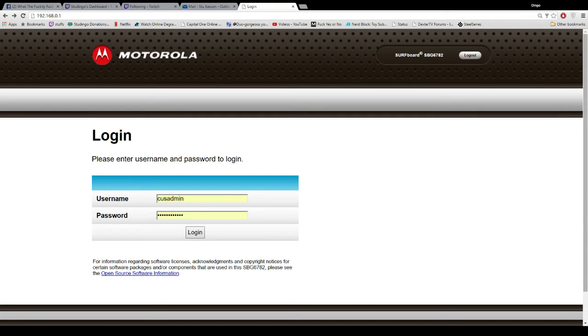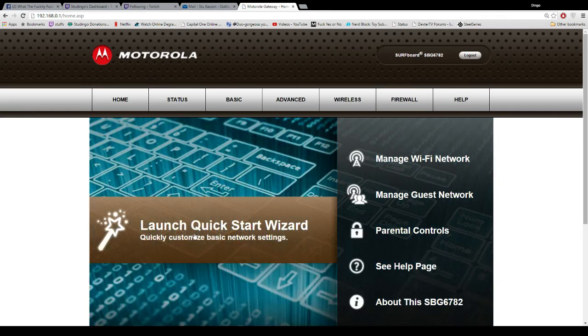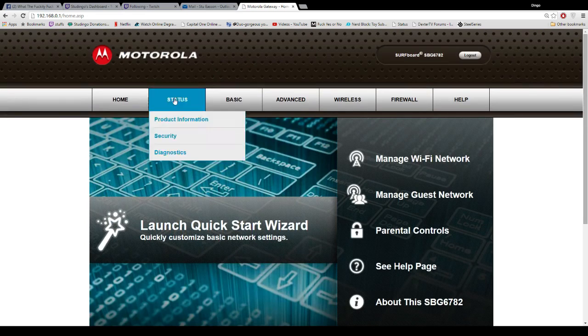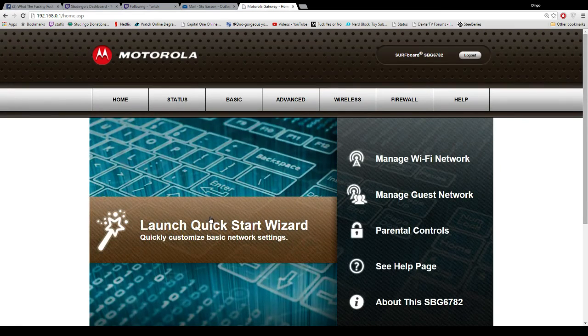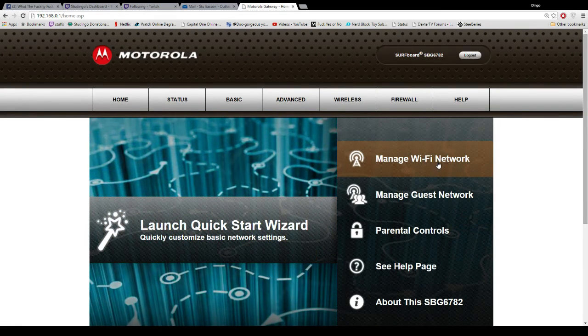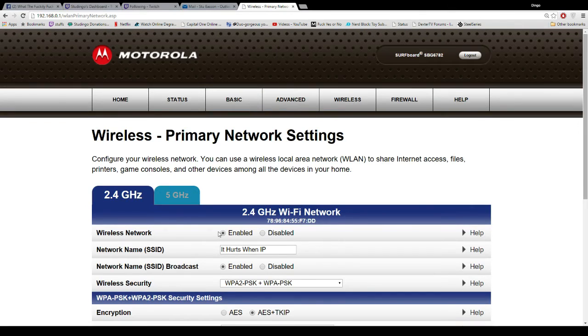Hit log in. It brings you to this page — a bunch of stuff none of you really need to know anything about. Click on Manage Wi-Fi Network, and then right here you can change it to just type whatever you want.